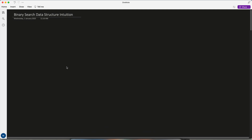Hey guys, Shreya here, and today in a short video I'll tell you my way of approaching binary search questions. I've been practicing a lot of questions recently, and binary search is definitely one of the important topics.